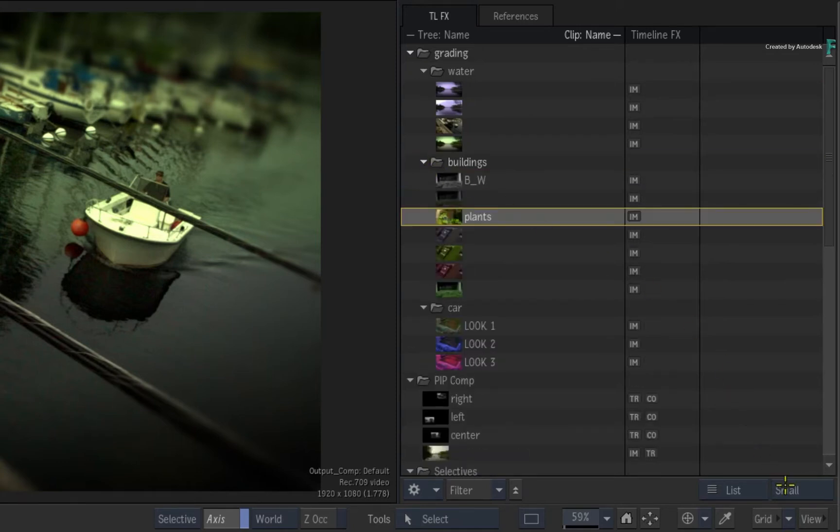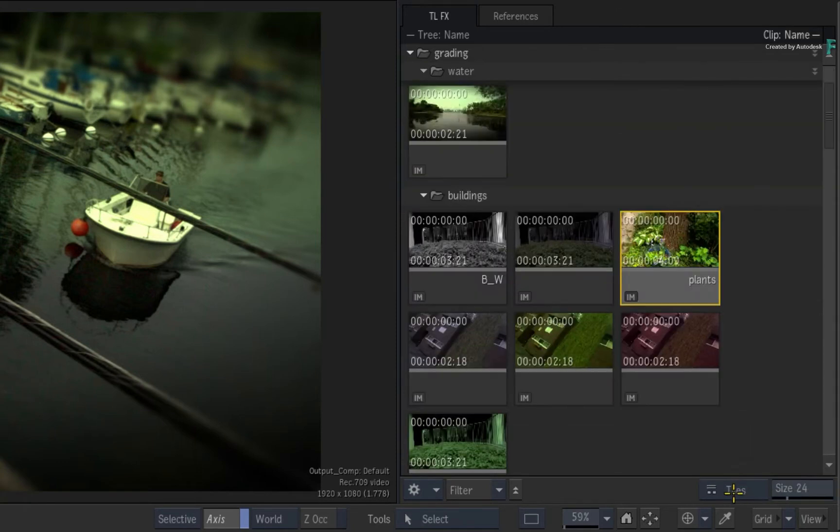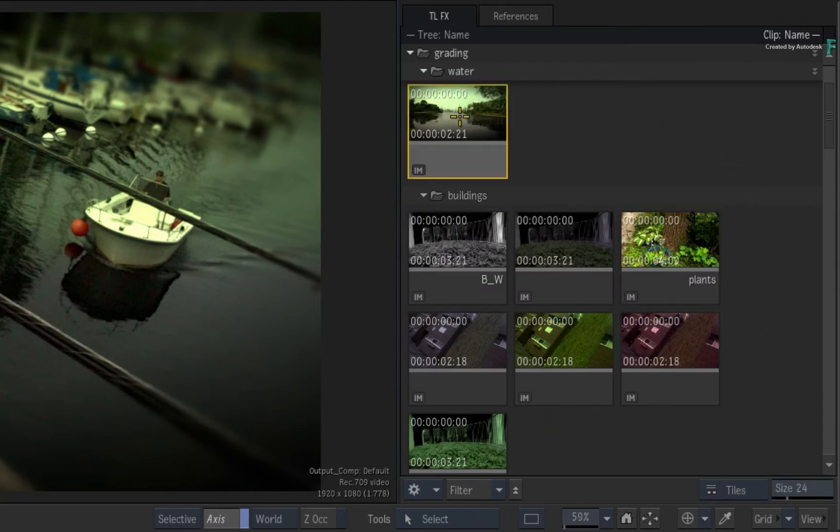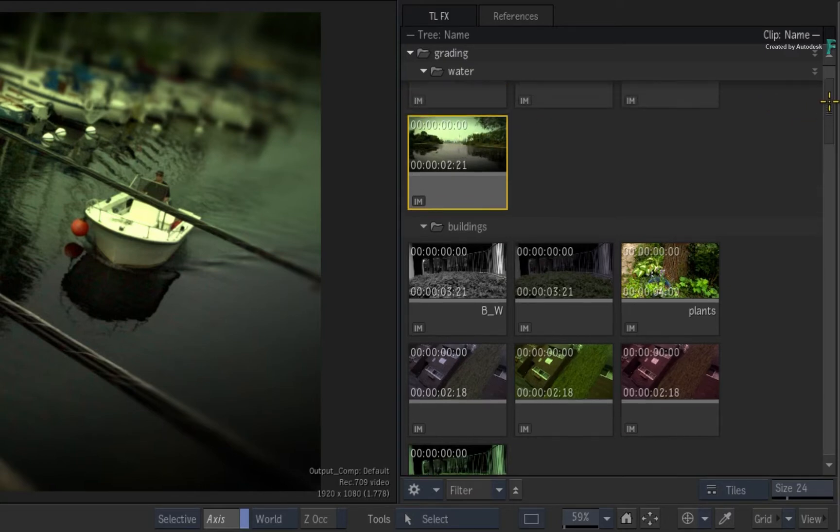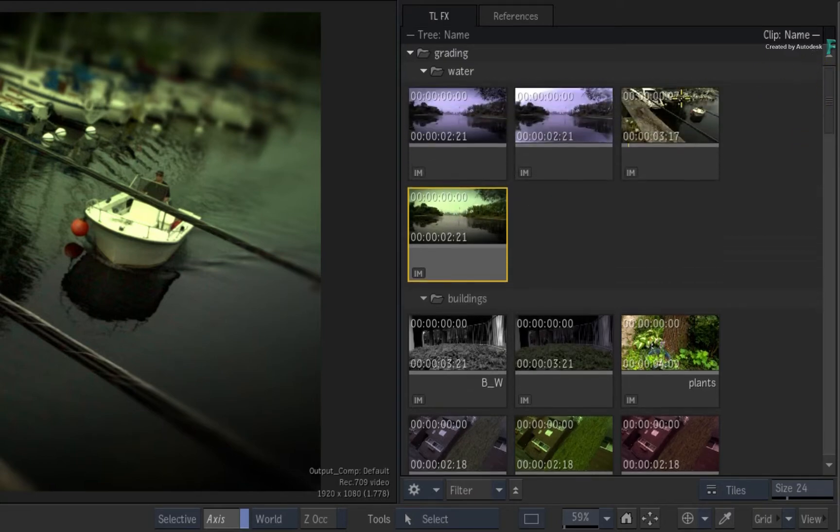As a reminder, the two differences between clips and TimelineFX set-ups is that the TimelineFX set-ups do not contain media, and can also exist without a name.